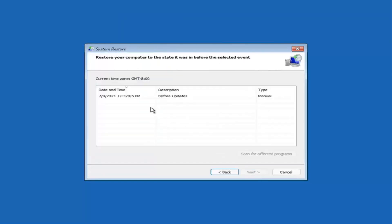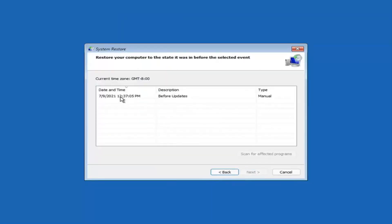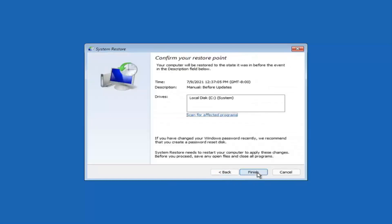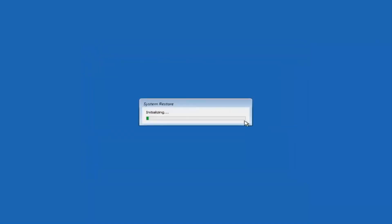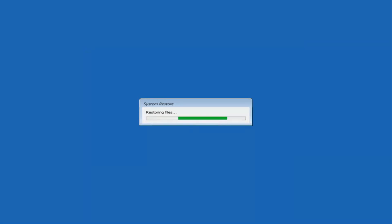So select next. Assuming you have a restore point saved on your computer, you go ahead and select the most recently created one and select next. And then you'll select the drive. You shouldn't actually have to select the drive. You can scan for affected programs, but we're going to keep it all default here. And then we're going to select finish. So once started, system restore cannot be interrupted. Do you want to continue? I think we're going to select yes. I don't think we have anything better to do on our computer right now. So just give it a moment here to initialize. It will take a couple minutes to run, depending on how large your hard drive is and how much is saved on the system restore point.